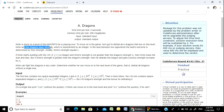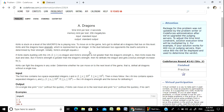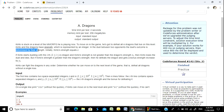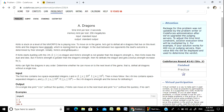Krito and the dragons each have a strength, which is represented by an integer. In the duel between two opponents, the duel outcome is determined by their strength. Initially, Krito's strength equals S.